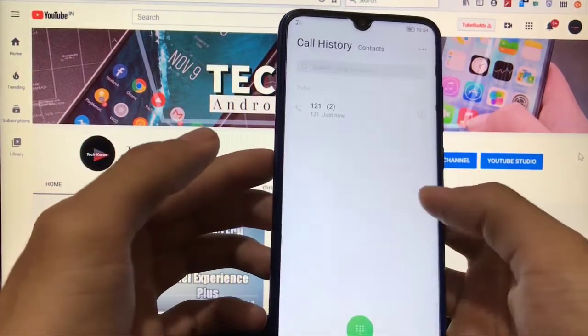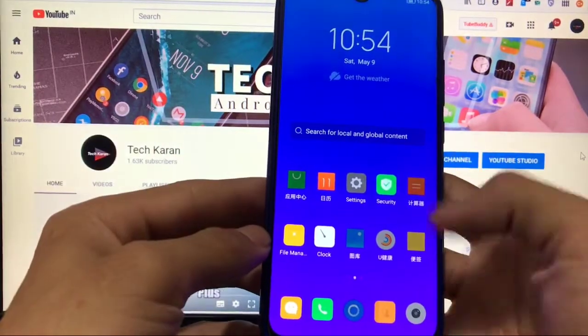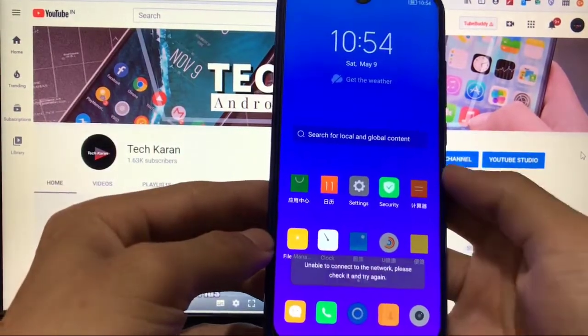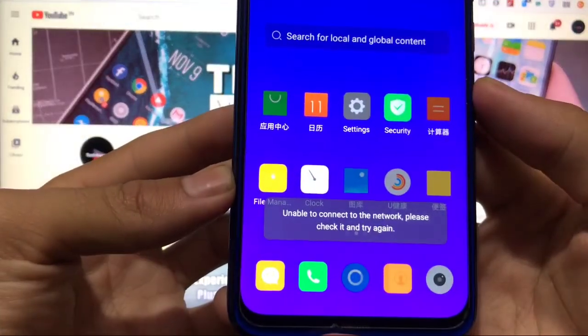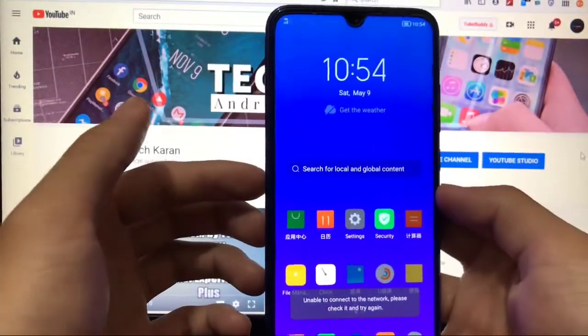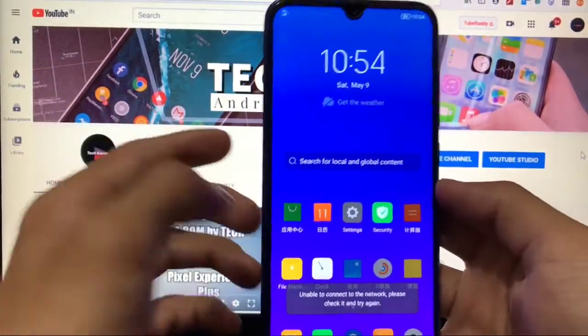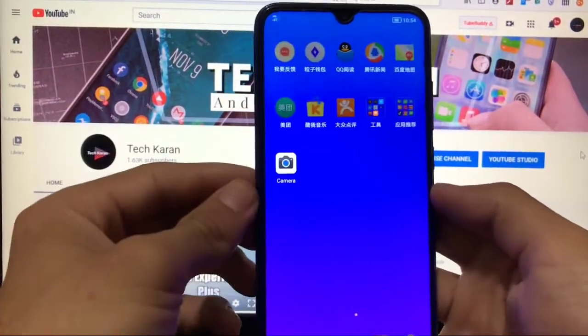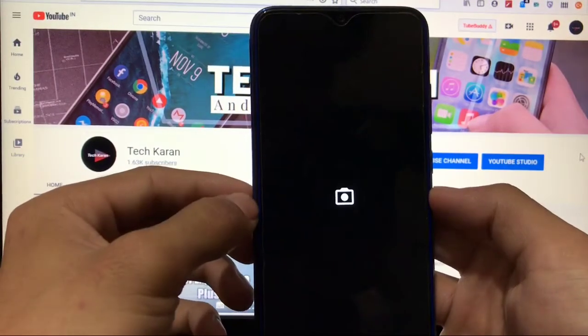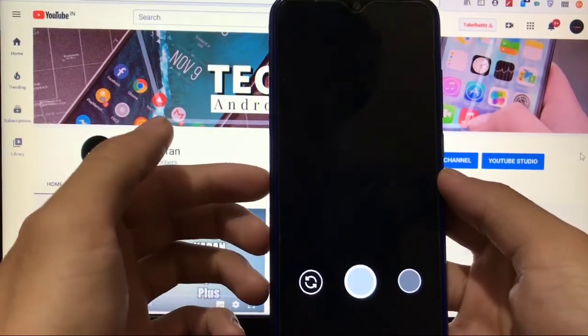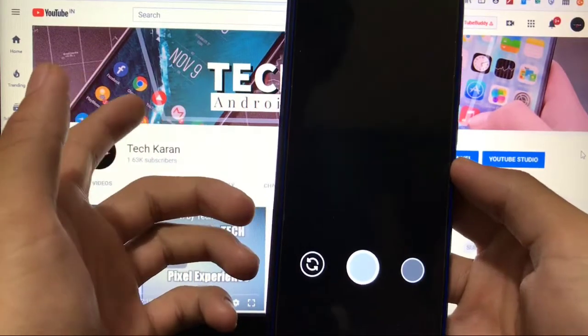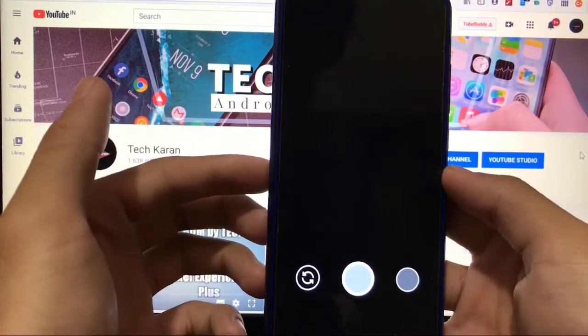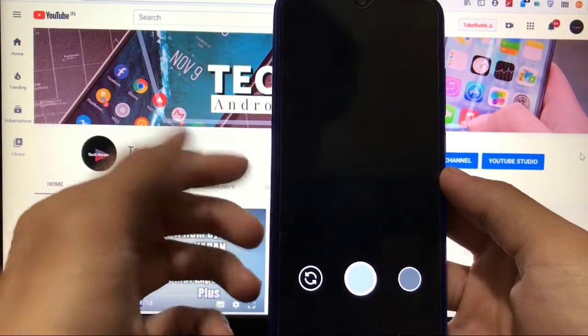If we talk about camera, as you can see, unable to connect to the network. It means the camera is not pre-installed, no camera is installed. You cannot use camera and I've tried to use the Gcam from my download section and Gcam is not working either.